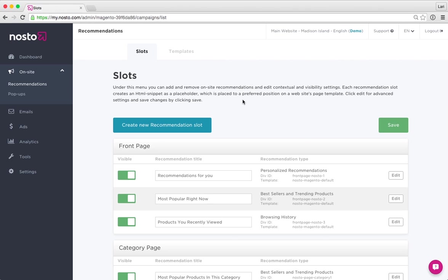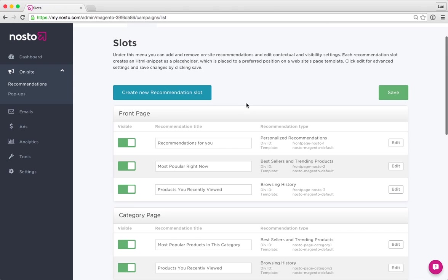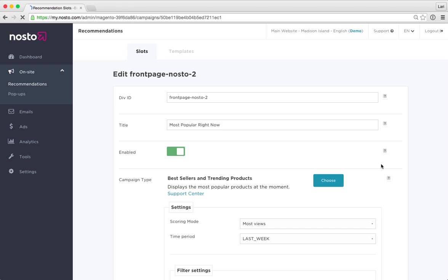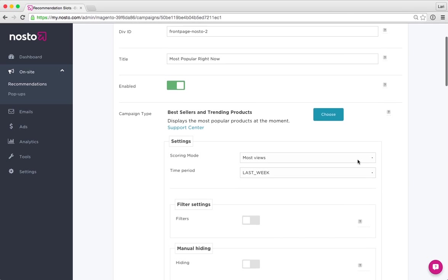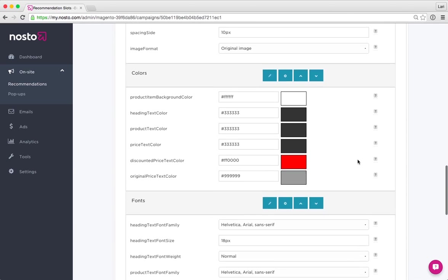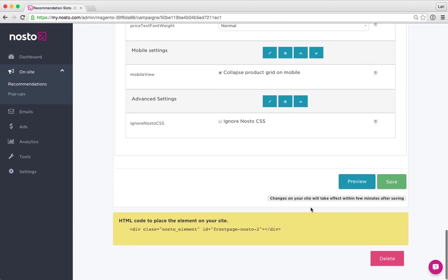To understand what a slot is, let's open up one right here and have a closer look. The recommendation slot creates essentially a container block or placeholder div, which is always visible here on the bottom of the page. This will be front page dash Nosto dash two.